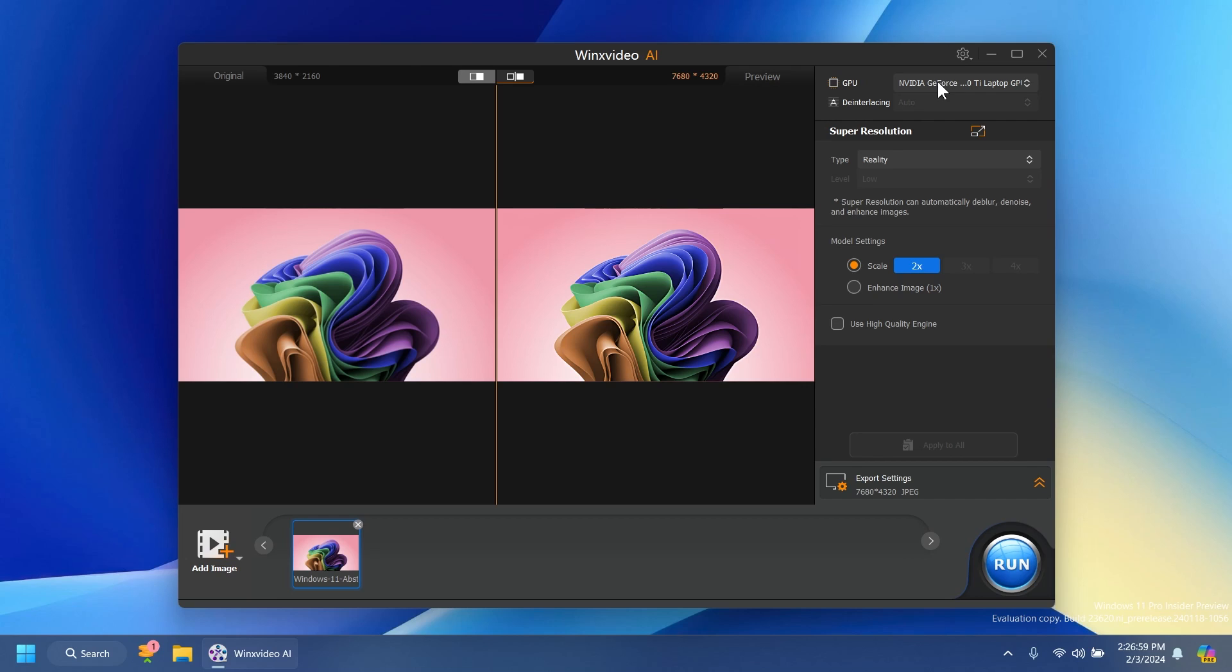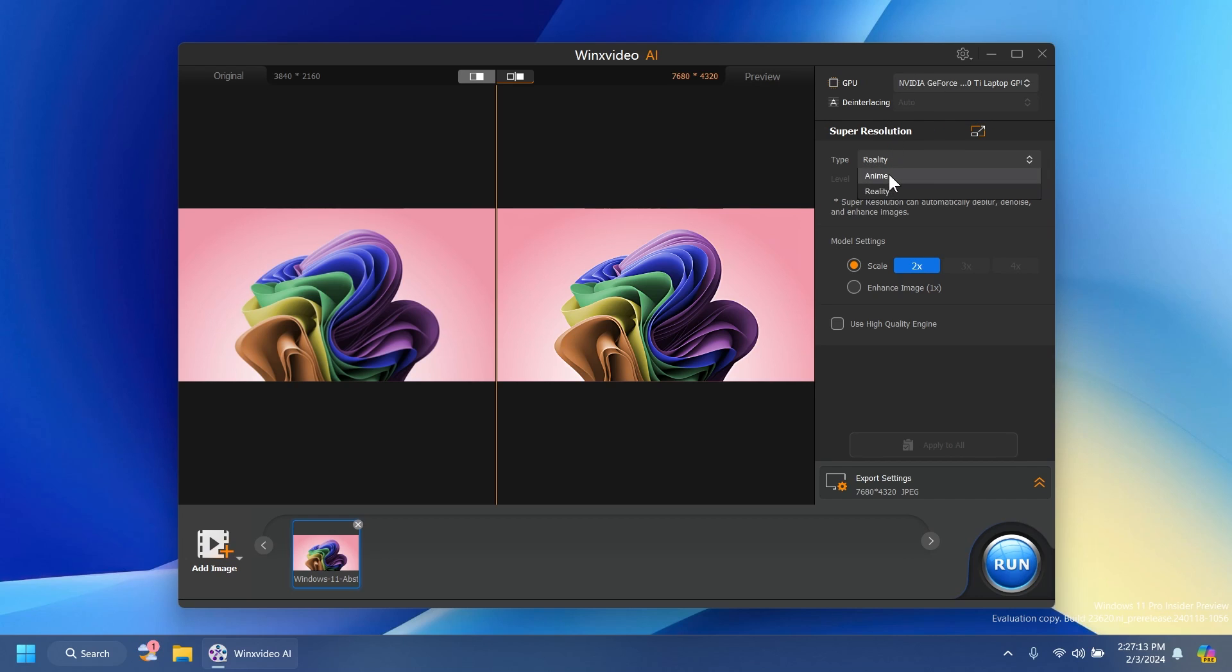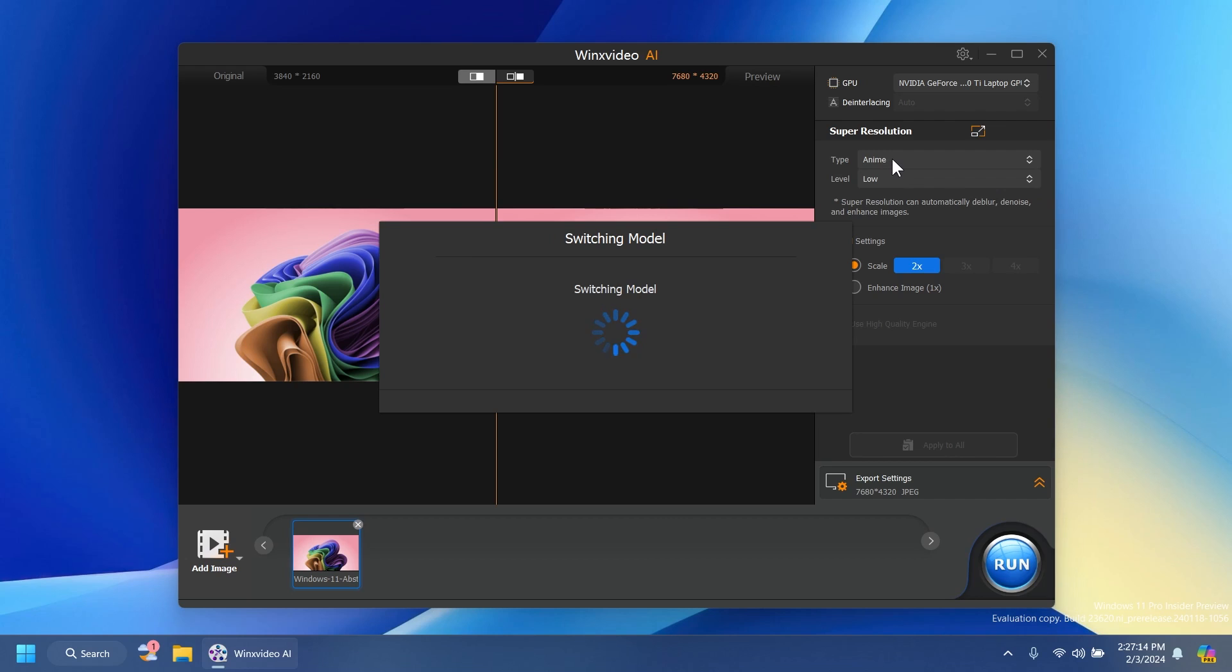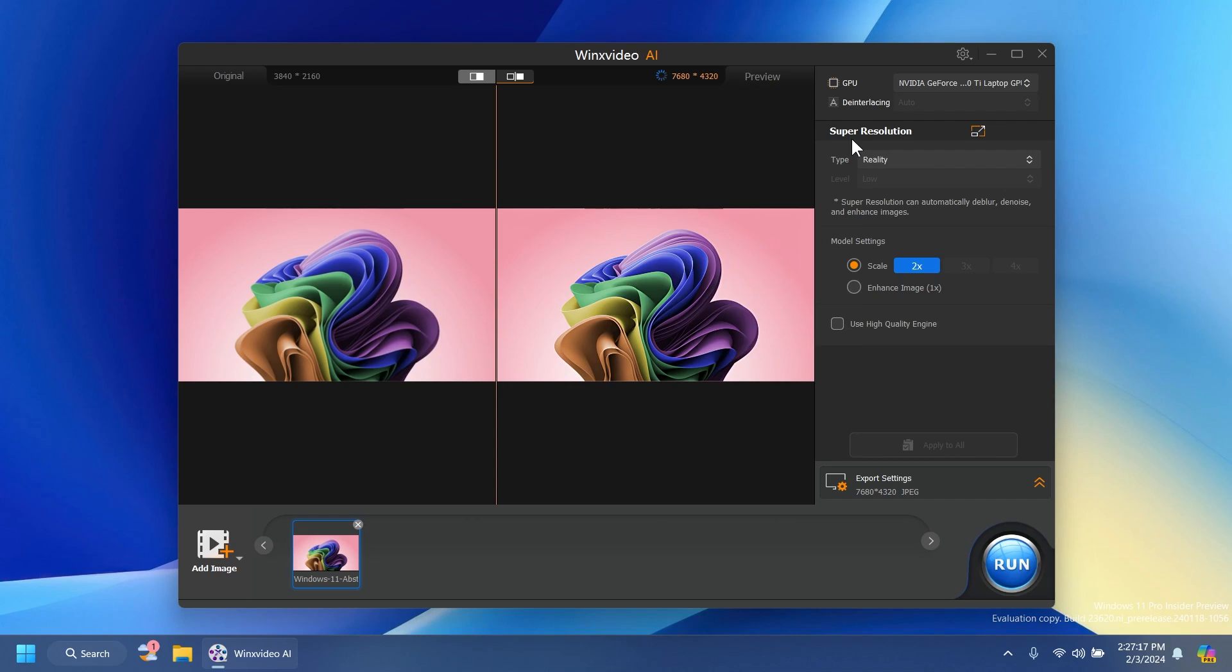First of all we have to select your GPU. If you have also a dedicated and an integrated GPU make sure to select the dedicated GPU. And then in the super resolution section on the top make sure to select anime or reality. In my case I'm going to select reality and as you can see even though my base photo has a nice resolution and is pretty clear, AI can improve it even further. We have the scale on 2x.